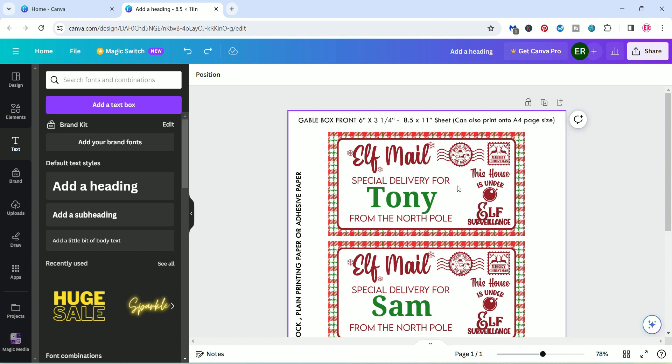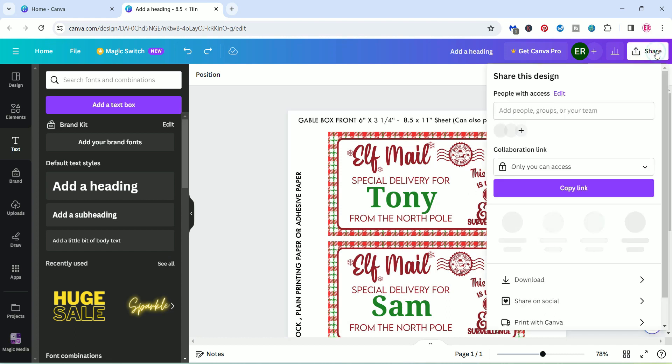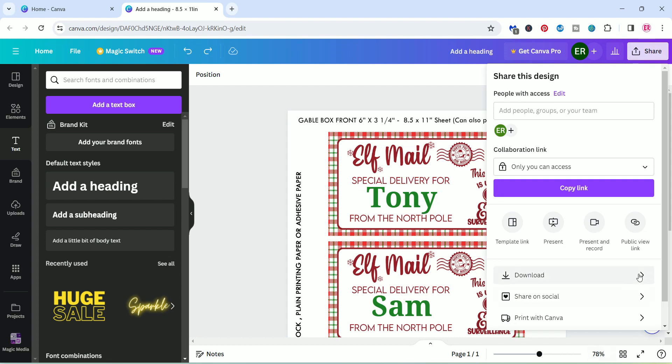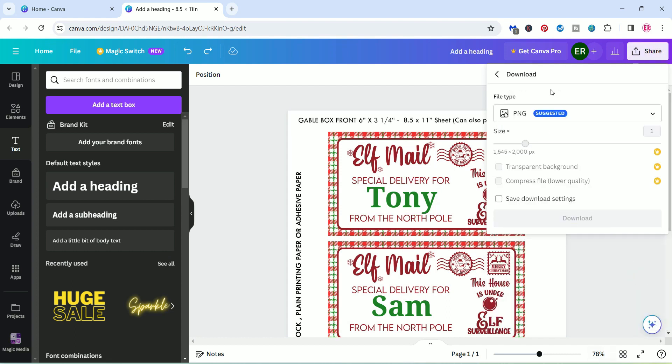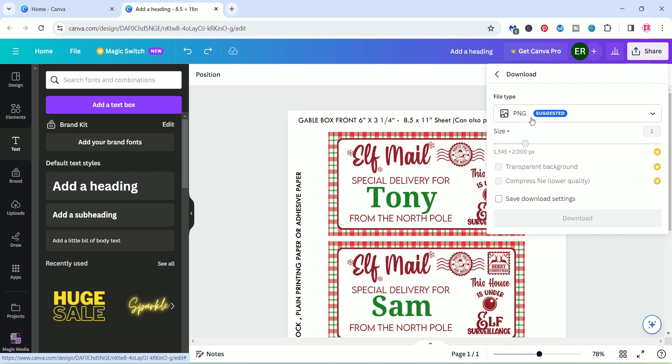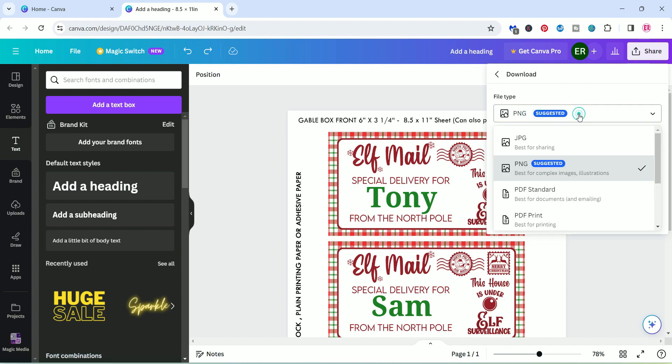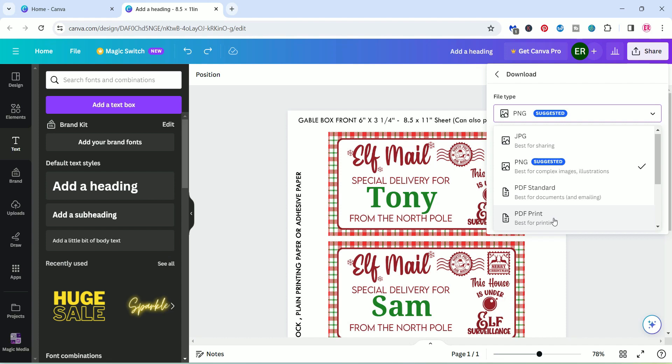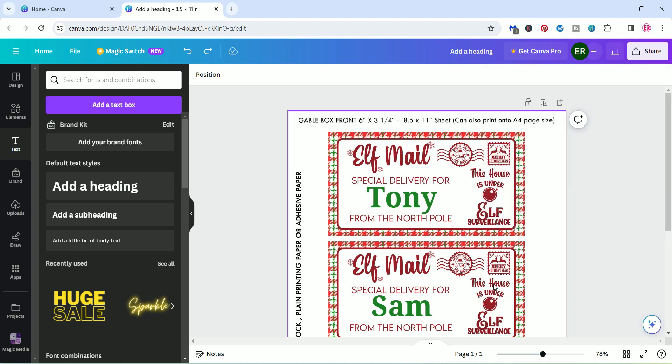To download it, all you're going to do is click on the share button and click download and you're going to download it as either a JPEG, PNG file or a PDF file. I would normally, if I'm going to be printing it straight away, download it as a PDF file. And that is pretty much it.